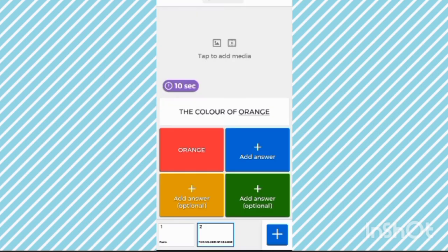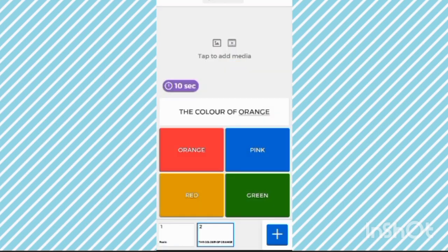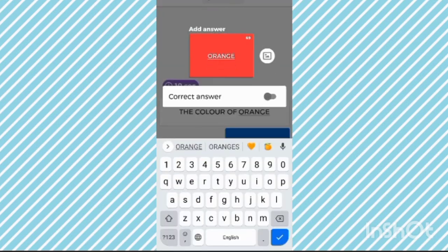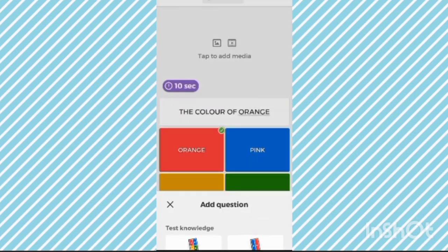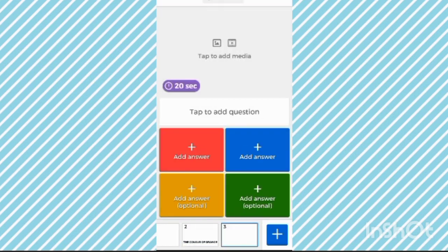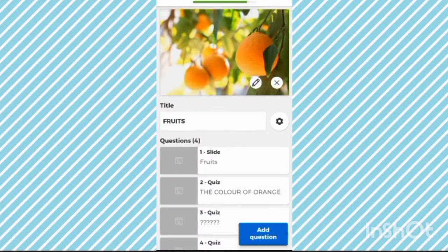Now add some options. Click on the correct option — for example, orange color is orange. Now you can see a 'Correct Answer' button. Click on that. Like that, you can make many questions. Now it is ready.